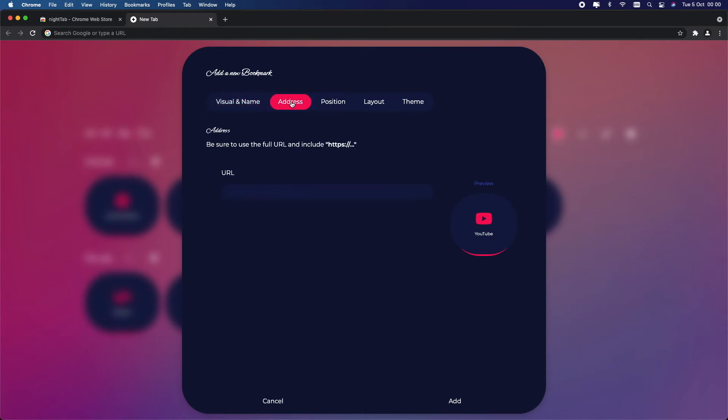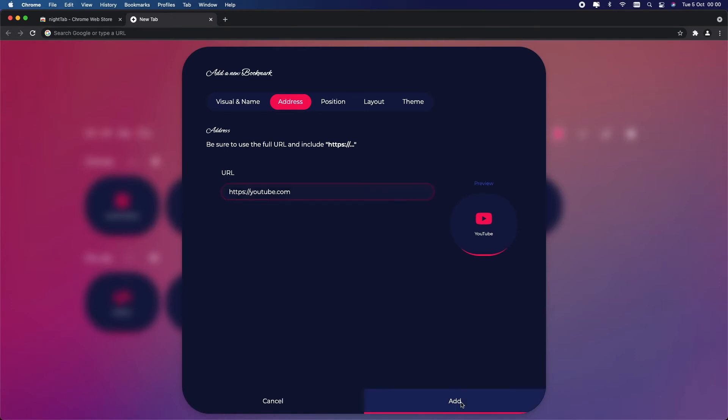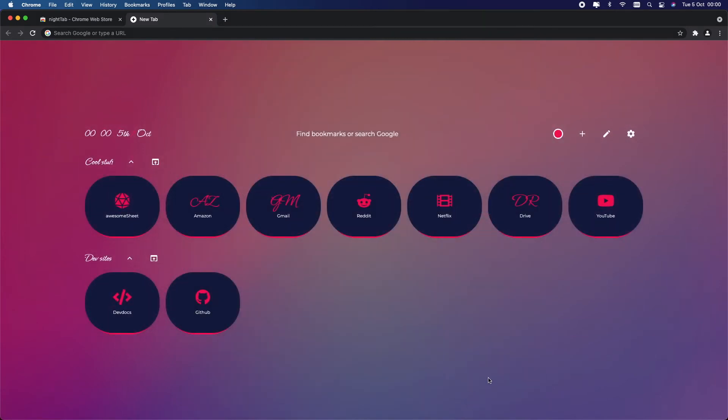Now we need to put the URL that will link it to YouTube. So go into Address, this tab here, and put in the address of YouTube. One thing to make sure is to add HTTPS before you put in the address. So I'm just going to put youtube.com and click Add, and there we have it, it worked.